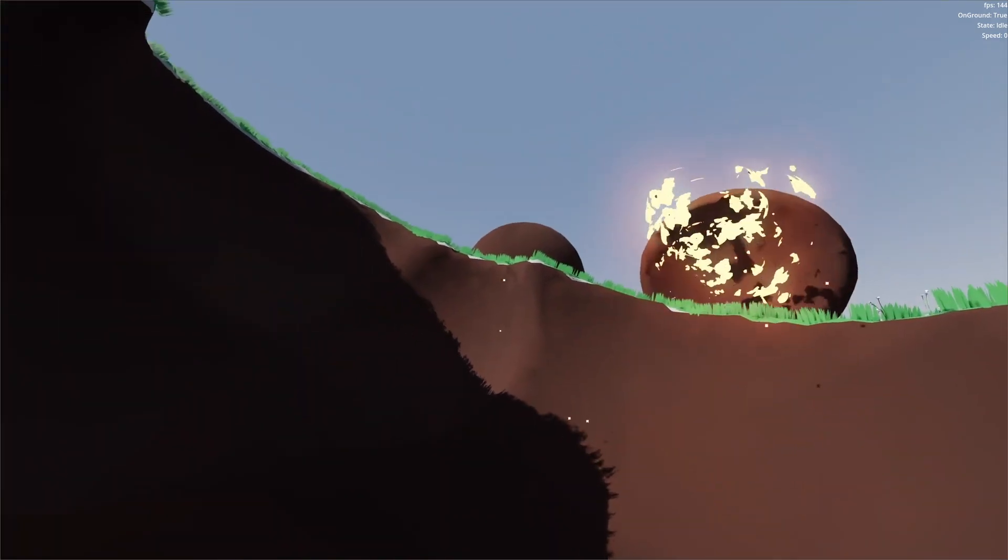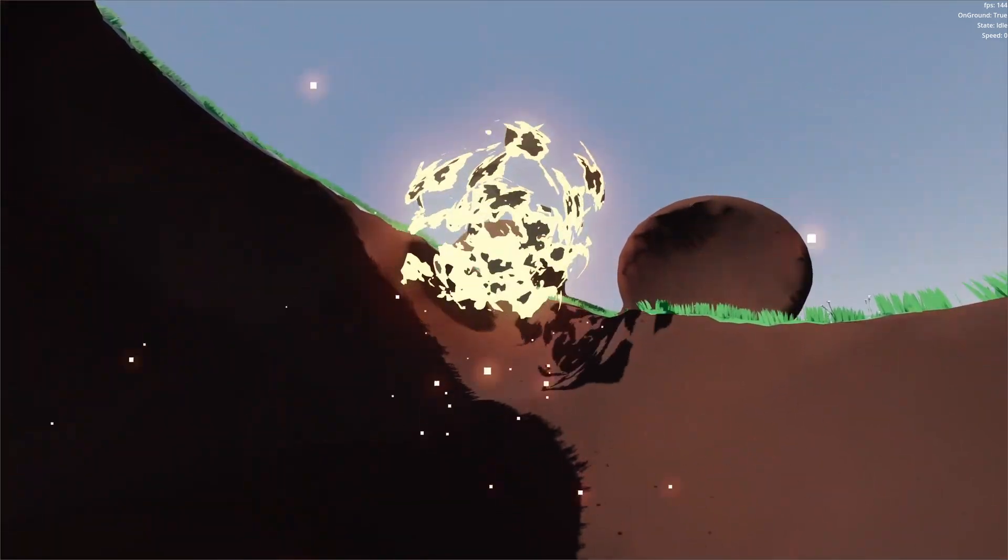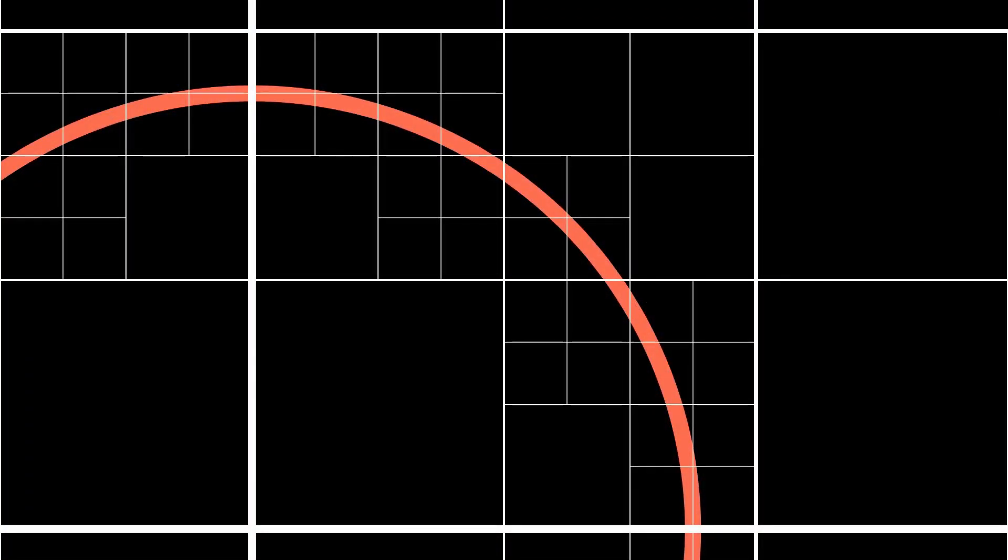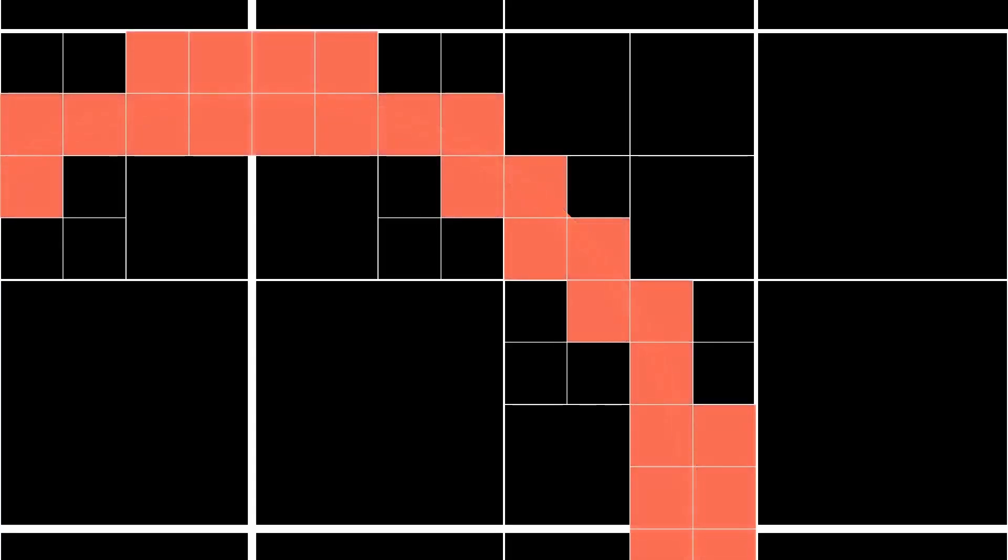But how do we solve the issue of cubic scaling? We can sample the SDF at a higher resolution close to the surface, and at a lower resolution far away from the surface. A data structure that facilitates this is an octree.